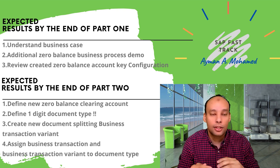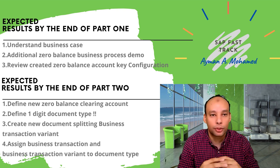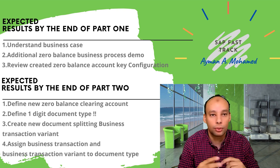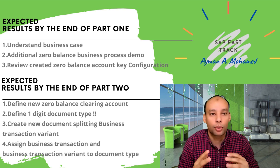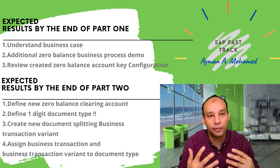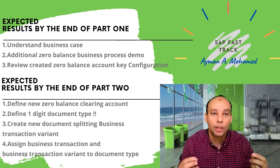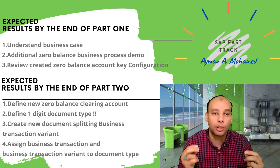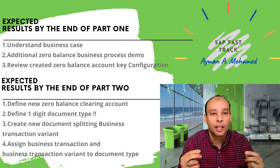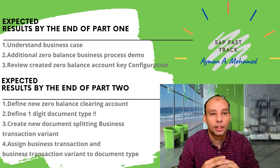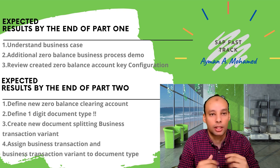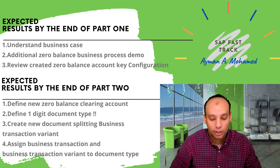In today's session, I'll start the demo now in front of you to show the business process for how to generate totally different zero balance clearing accounts with small modification in one document during the document processing. Let's start.